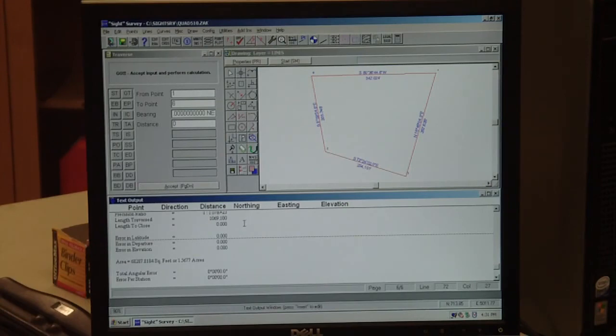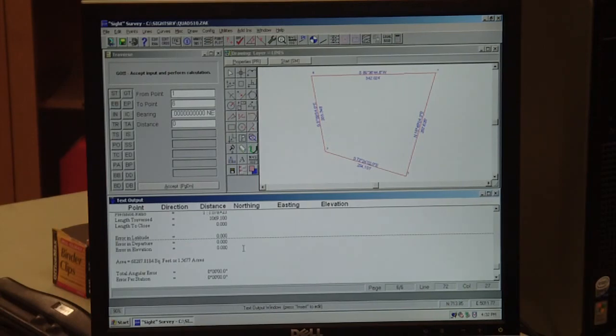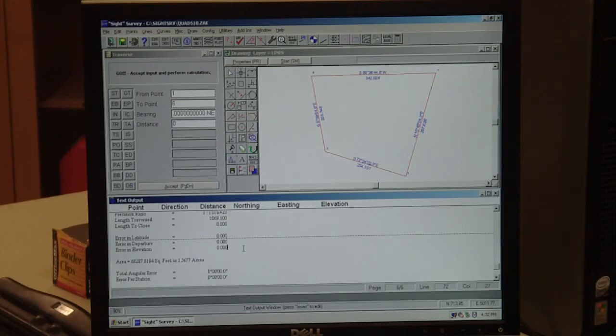So that's how you go about closing a traverse when you come in from the field with your data after having measured your traverse data.